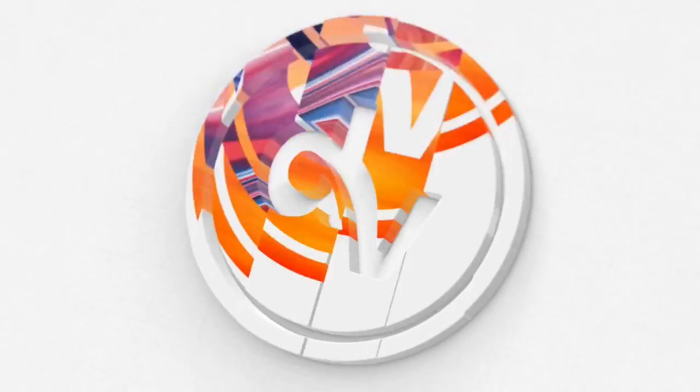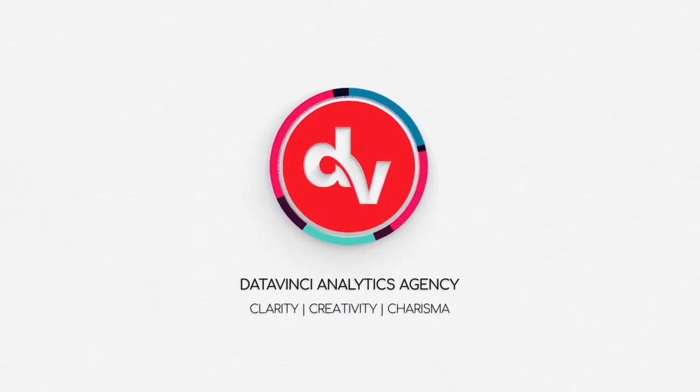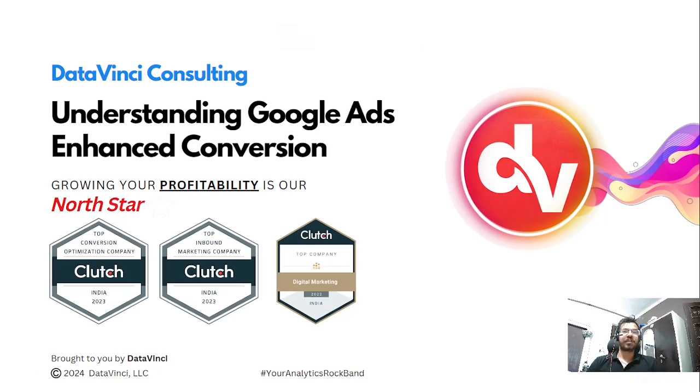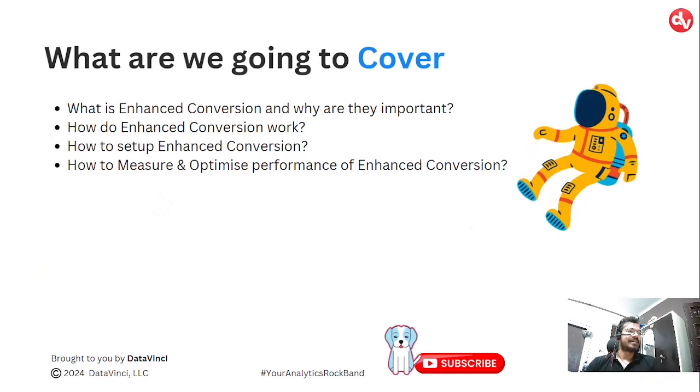This video has been brought to you by DeraVinci Analytics Agency. Hi there, welcome back to our channel.